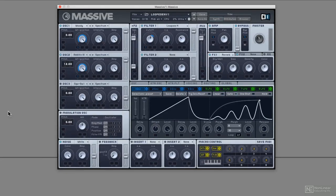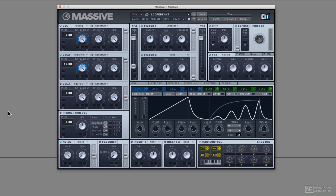Looped envelopes and sequenced modulation. This is a way to program in more advanced modulation into the sound, more advanced change, without having to program it in manually with automation.